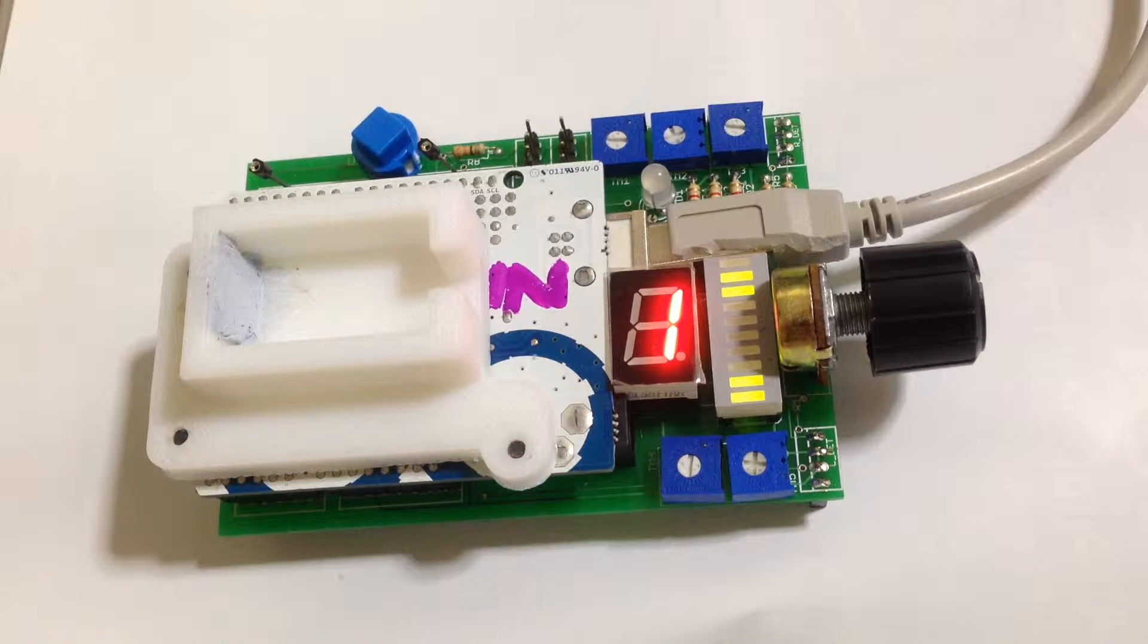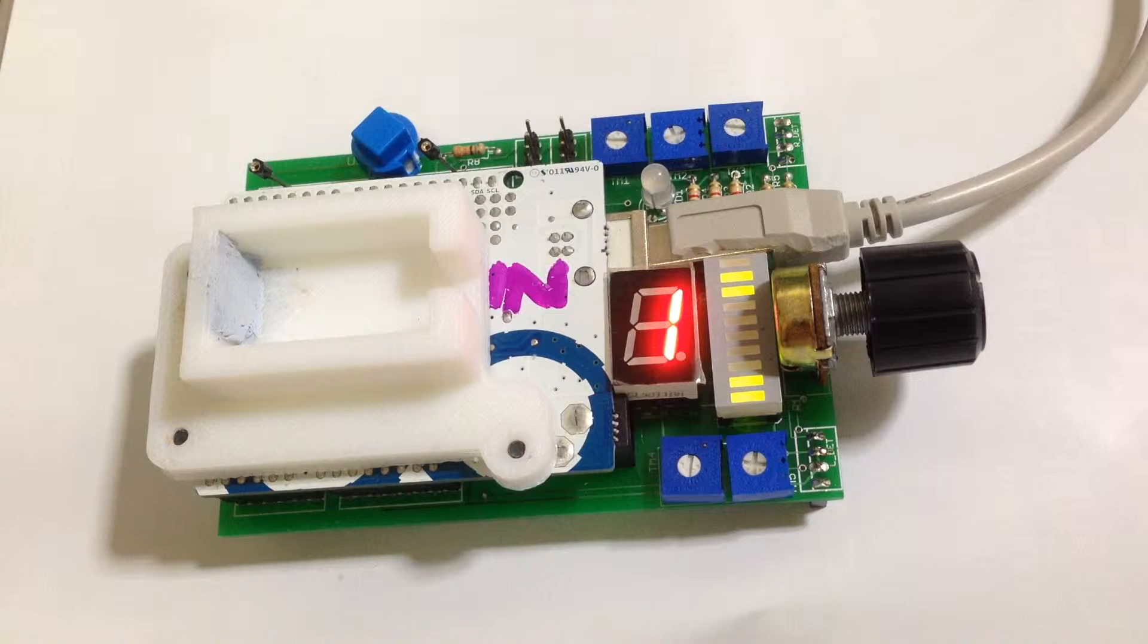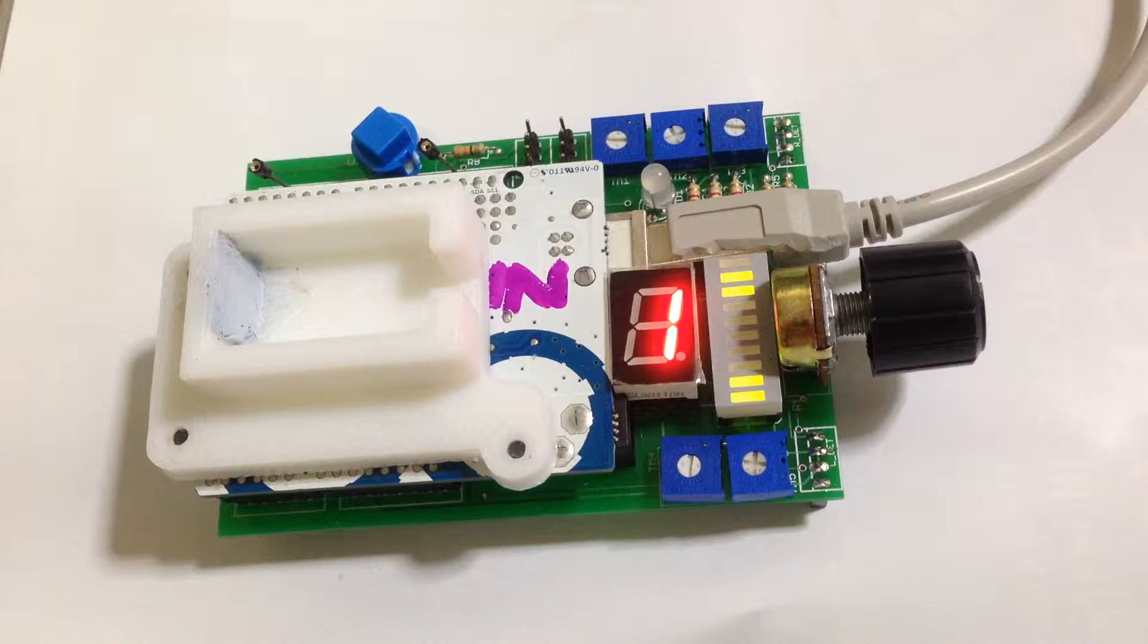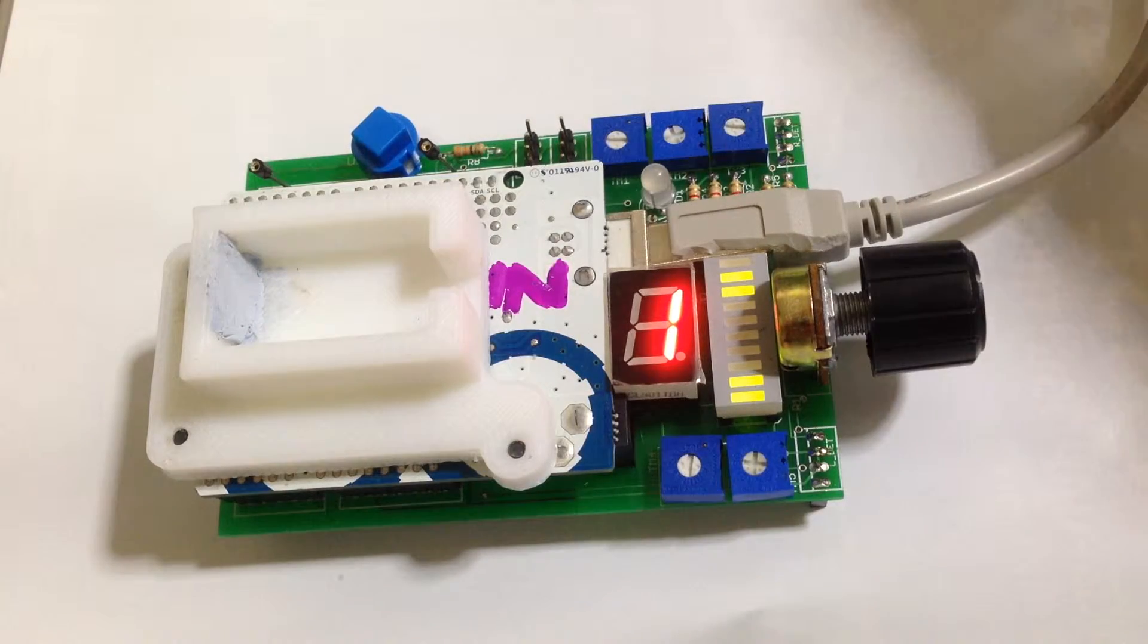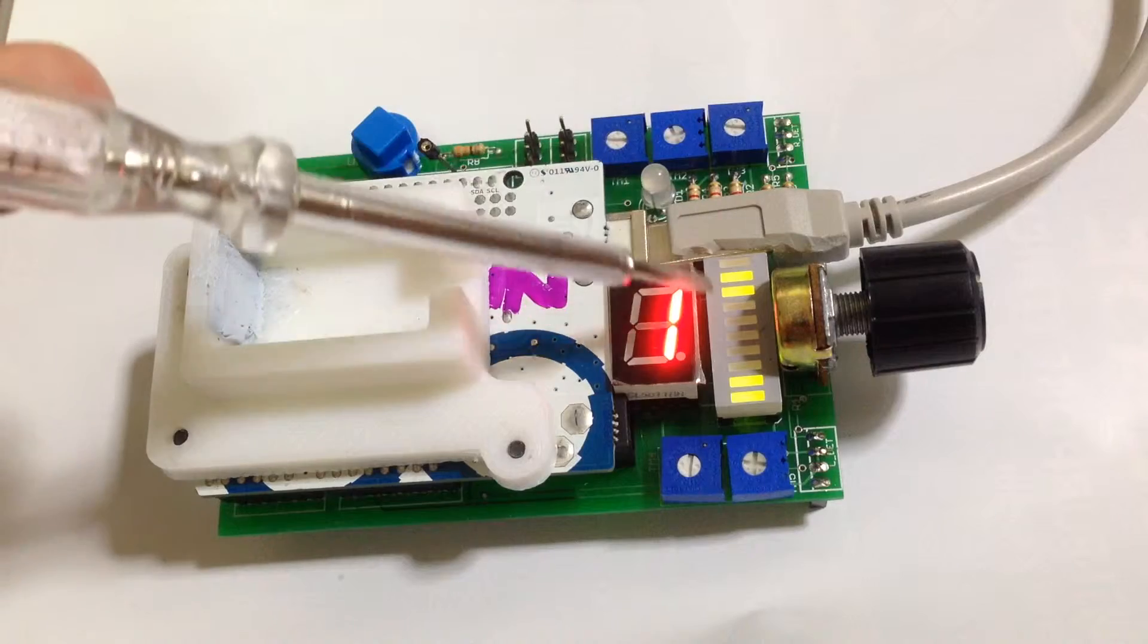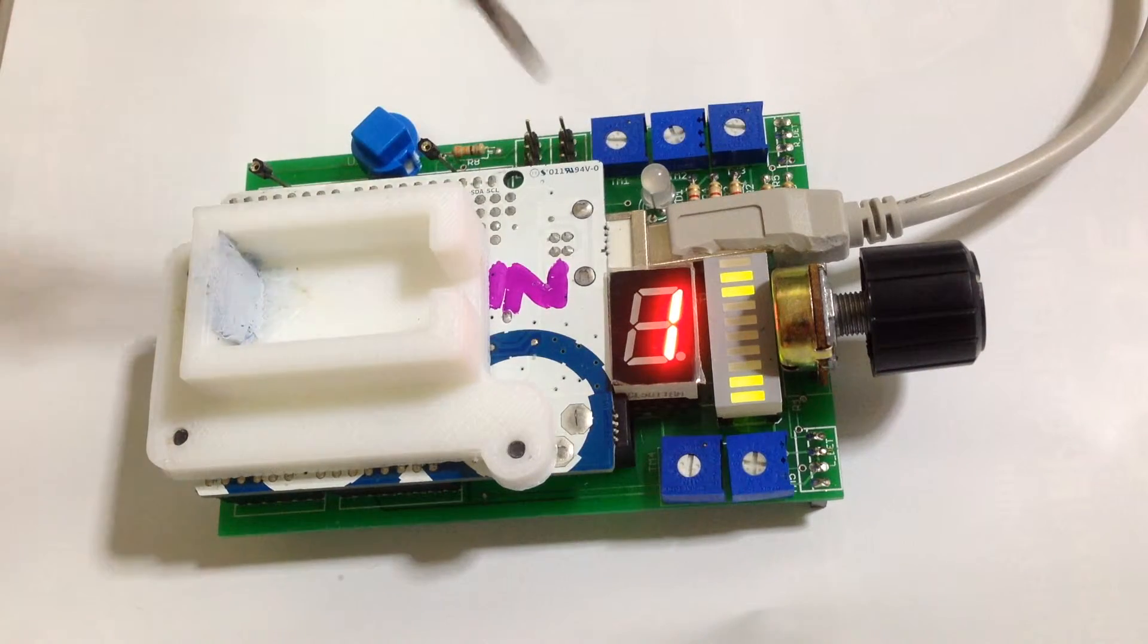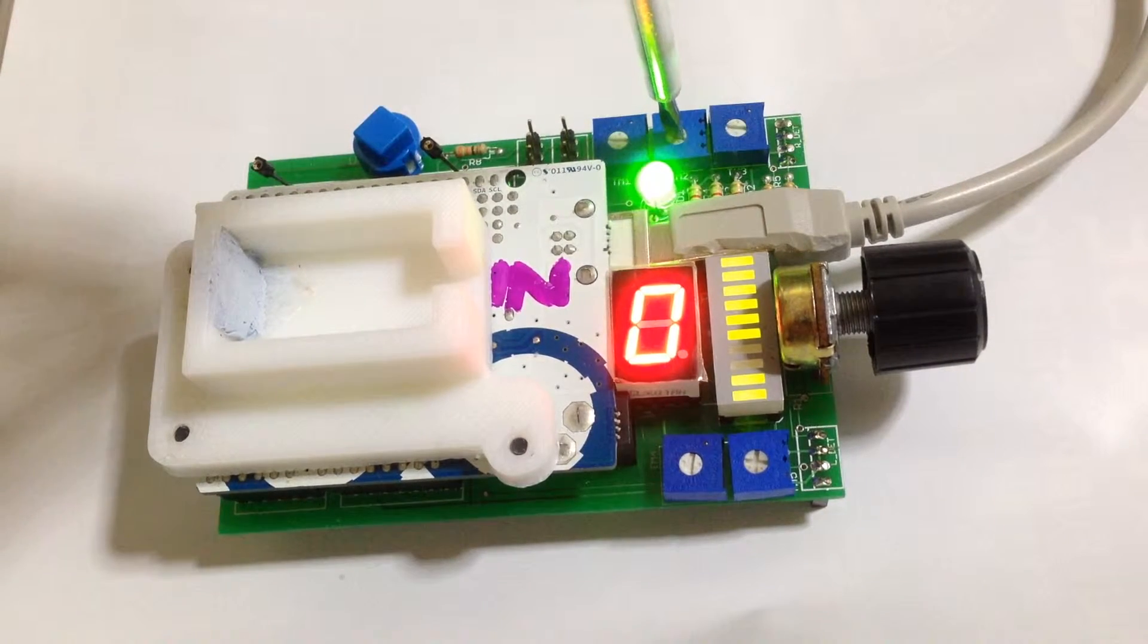The second program has been uploaded to the board now, and this is the one that's called characters. This now means that we can choose something a bit more complicated than single segments of this bar graph. We now have characters, so using the second trimmer we can choose which characters to display.